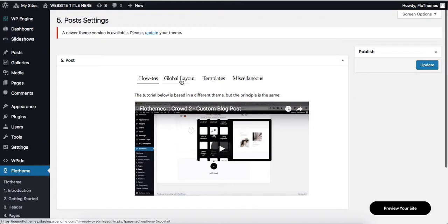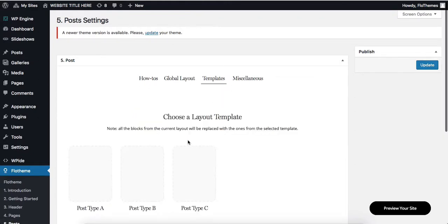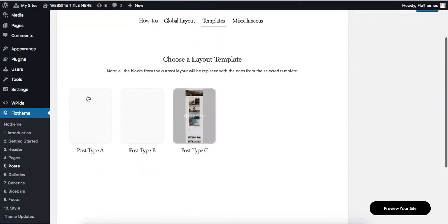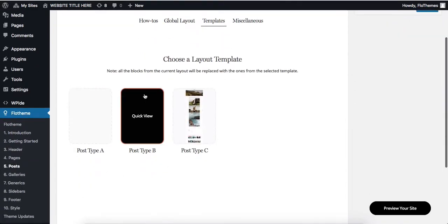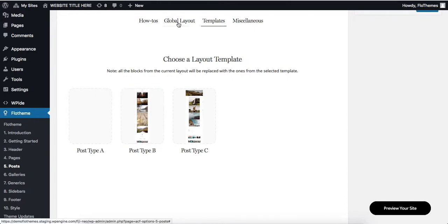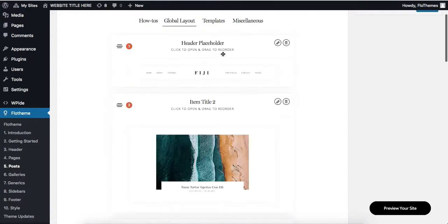If you head over to the templates section, you can choose one of the pre-designed layouts and then head over to the global layout.